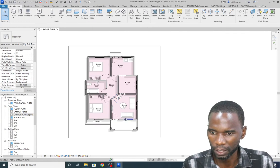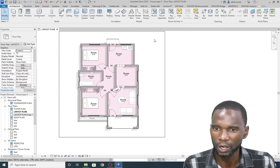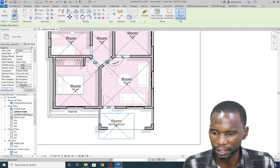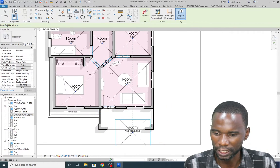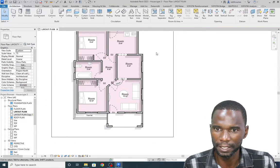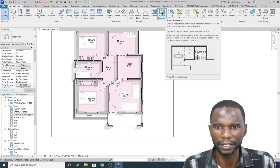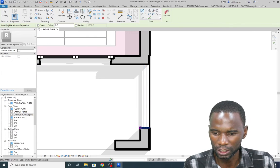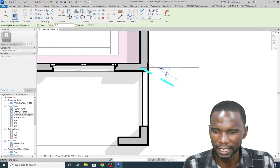Now if I go somewhere where we don't have the area bounded by walls, it will not pick it. So what you need to do is use the next tool called Room Separator. Click on Room Separator and just close the boundary by picking a point and touching the other wall, then right-click Cancel.